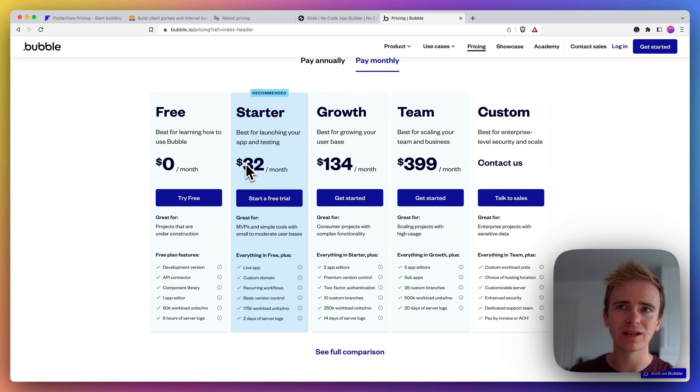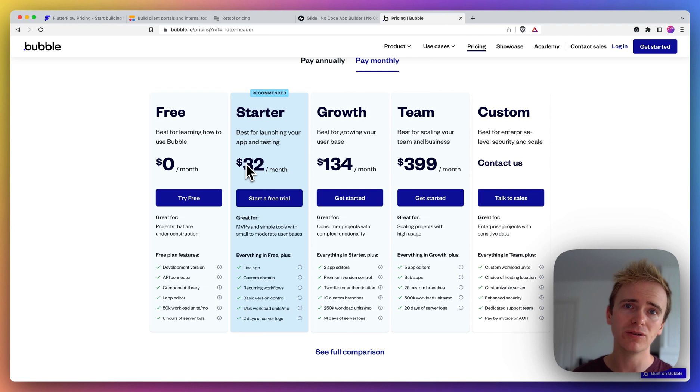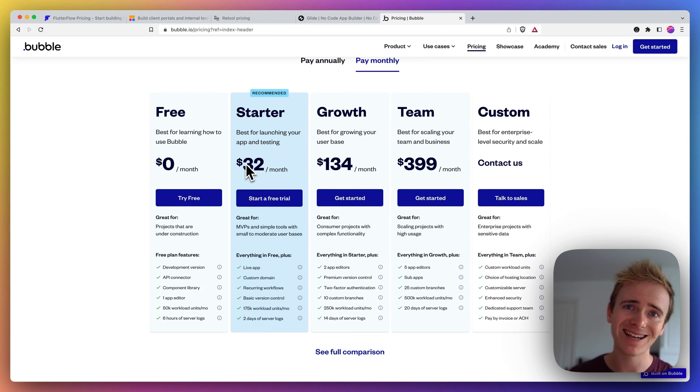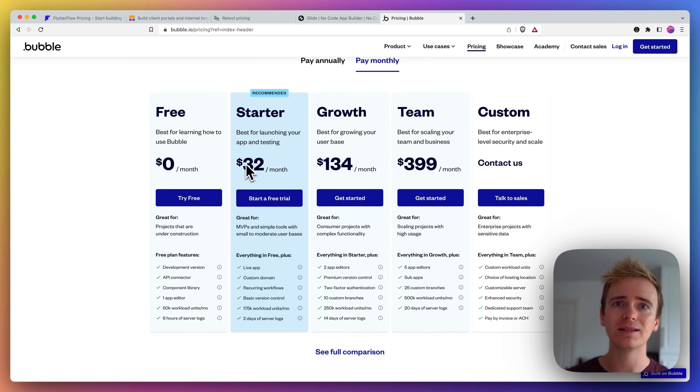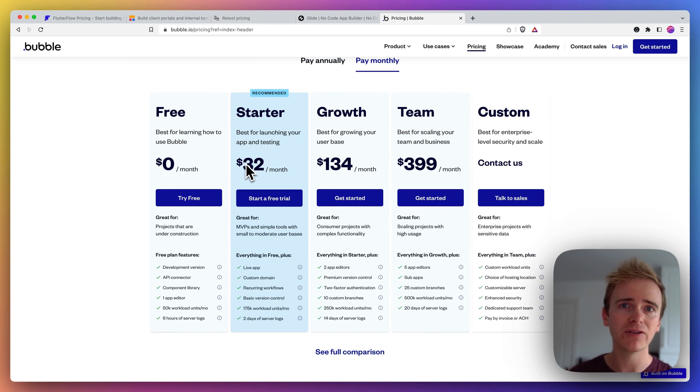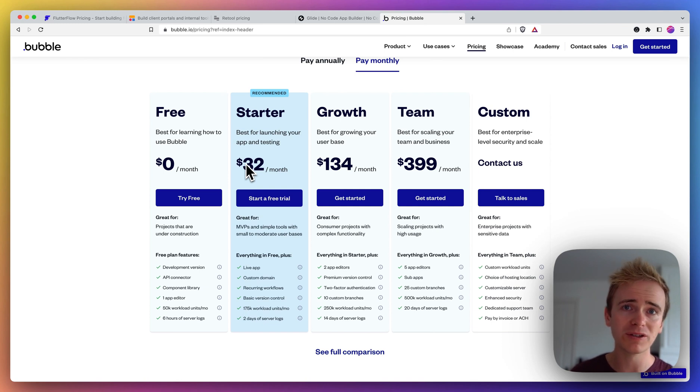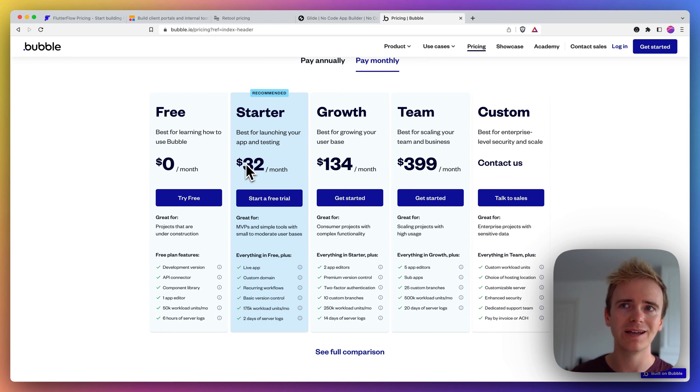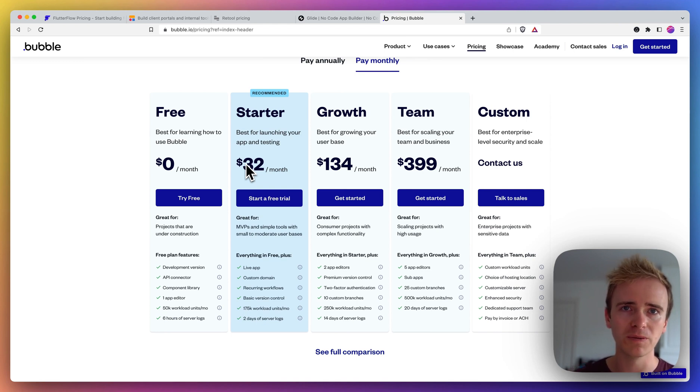But I'd still say that there is a huge range of apps that you can create in Bubble. And as long as you come to understand some of the best practices and the workflow optimization tips that they've shared, other Bubble content creators like myself, Planet No Code, other ones on YouTube are sharing, you should find that it is still a really affordable and versatile option.